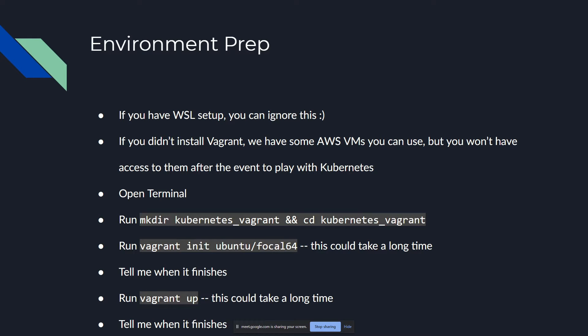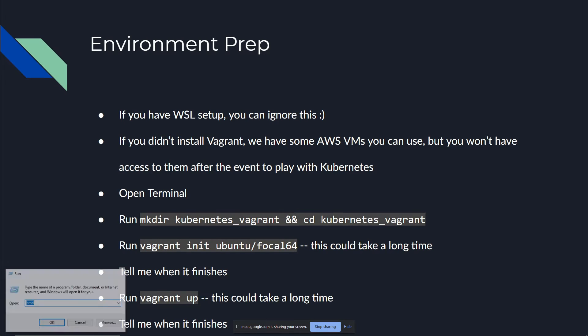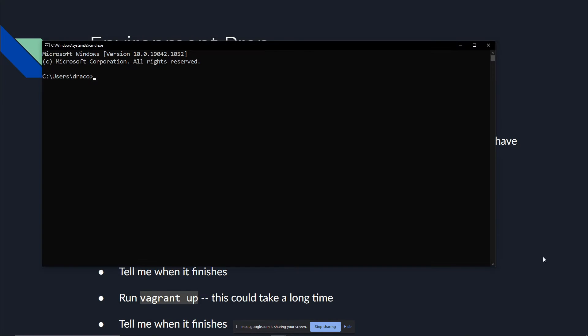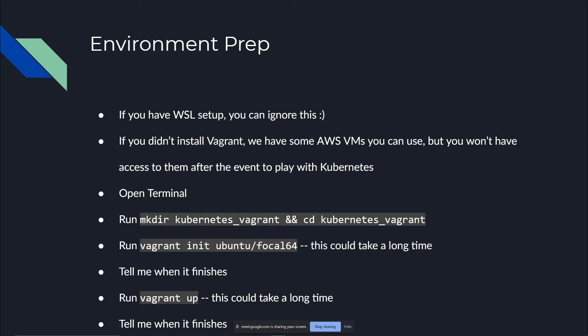For folks on Mac, we have some work to do. Alternatively, if you were not able to get WSL to work on Windows for whatever reason, these instructions also work on Windows, and I'm going to follow them with you.